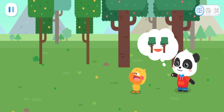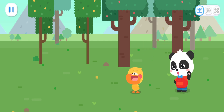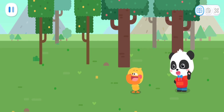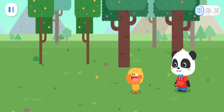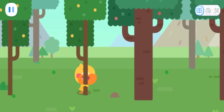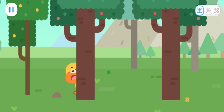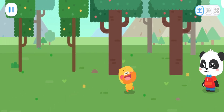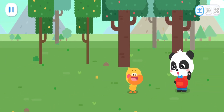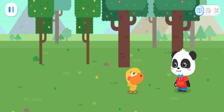We need to choose two trees to set up the hammock. Can Quacky tell any differences between these two trees? I can hug this tree! But I can't hug this one! That's because one tree is thick and the other one is thin. Thick? Thin? Quacky doesn't understand!